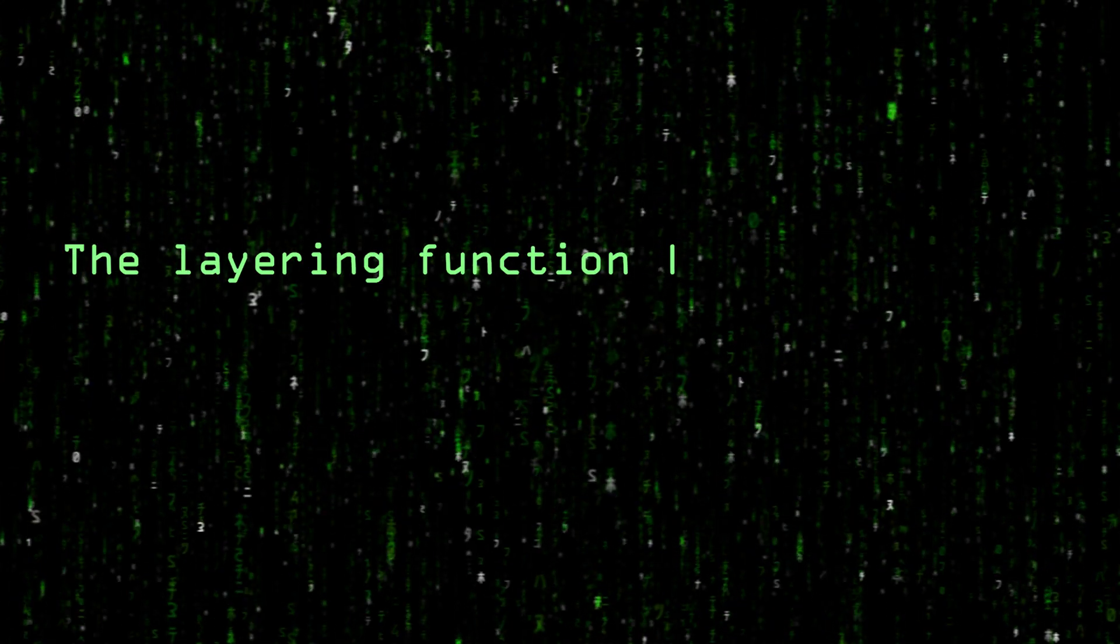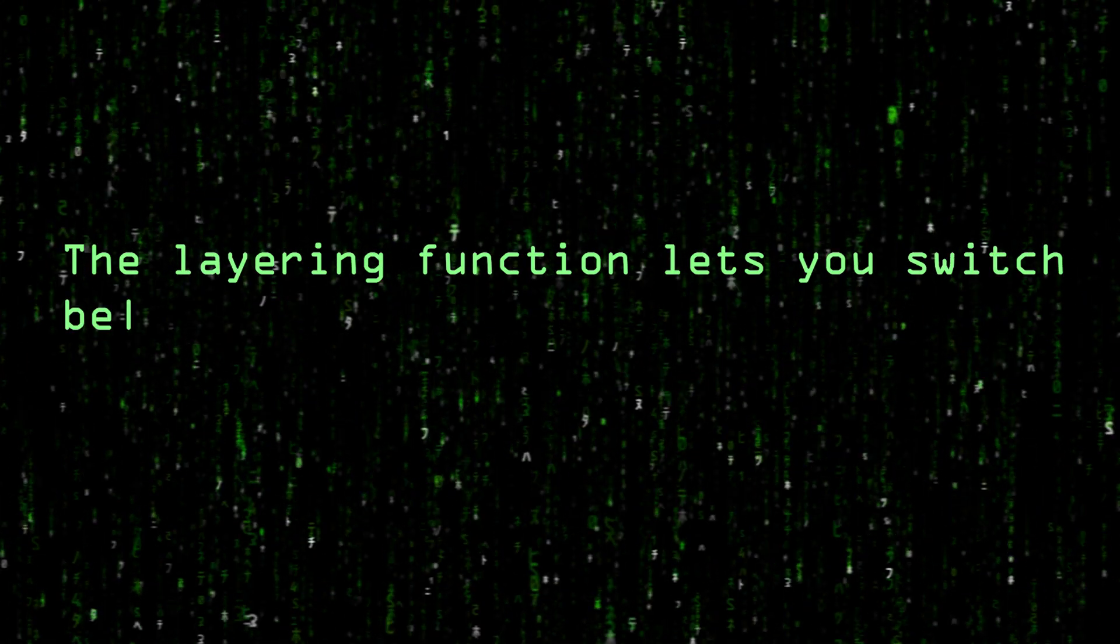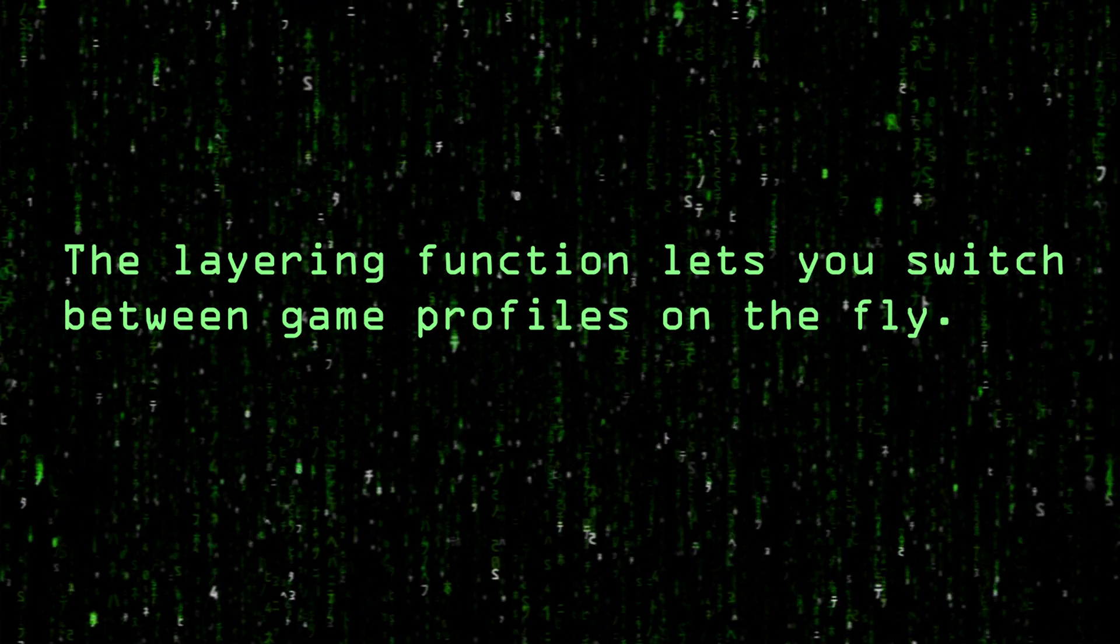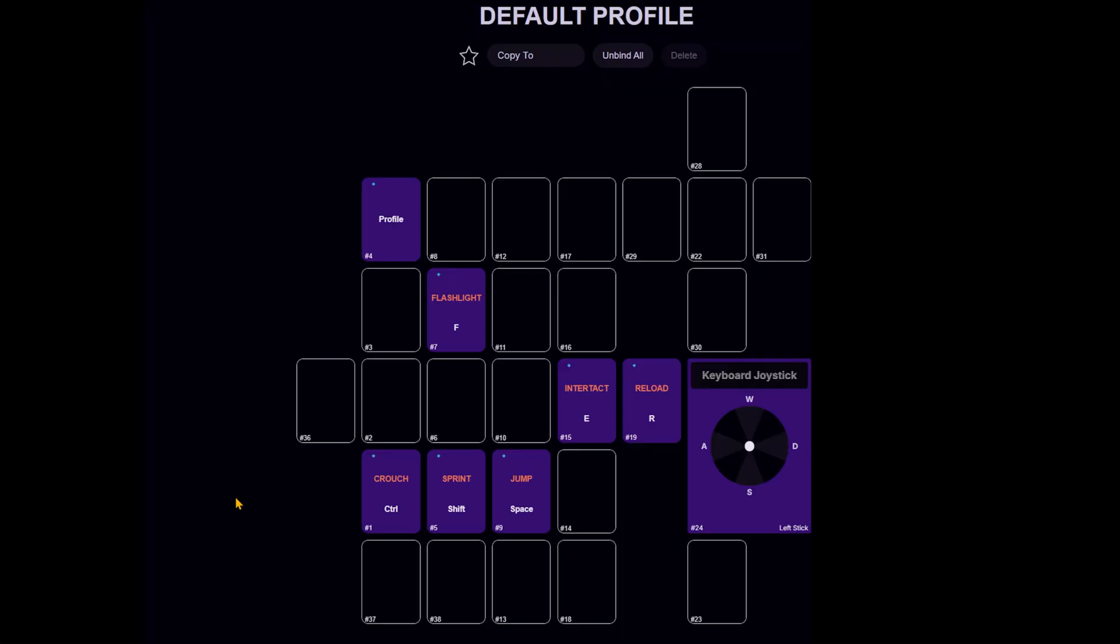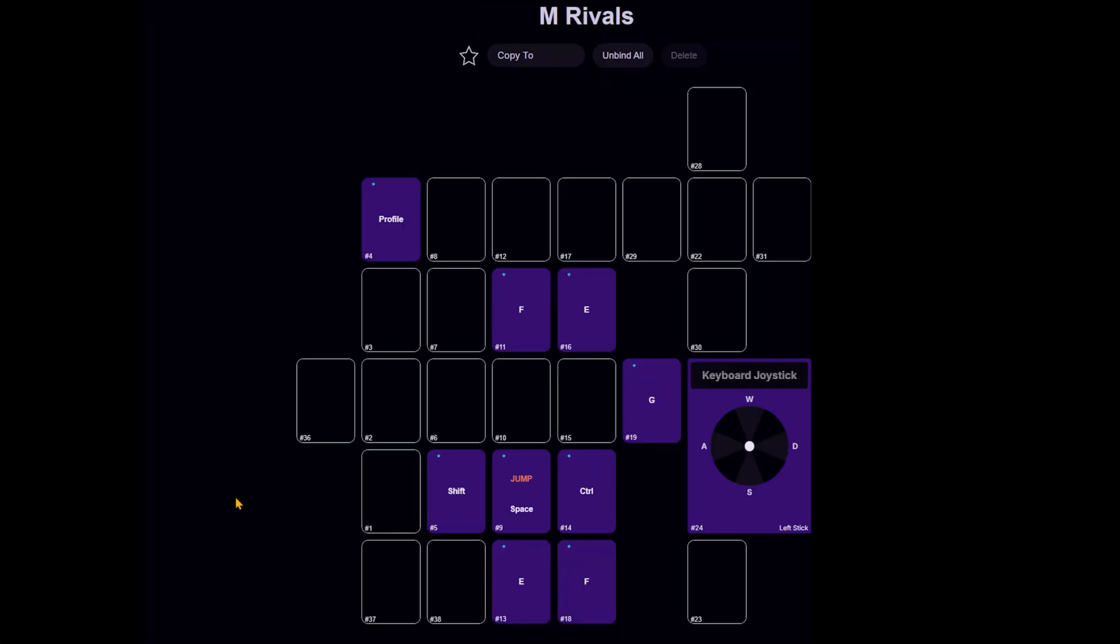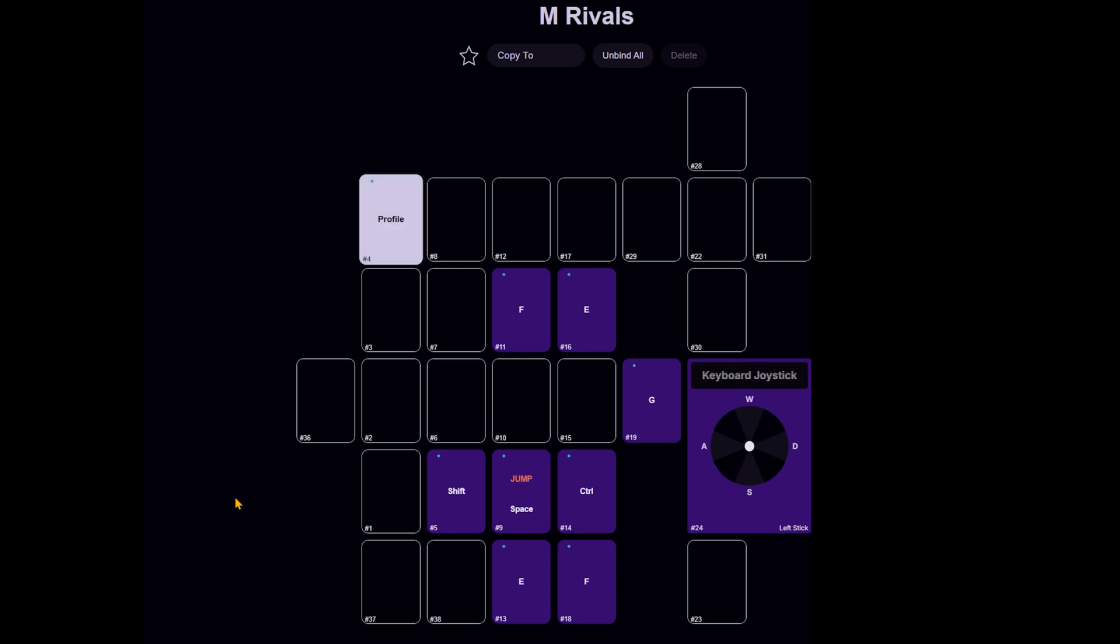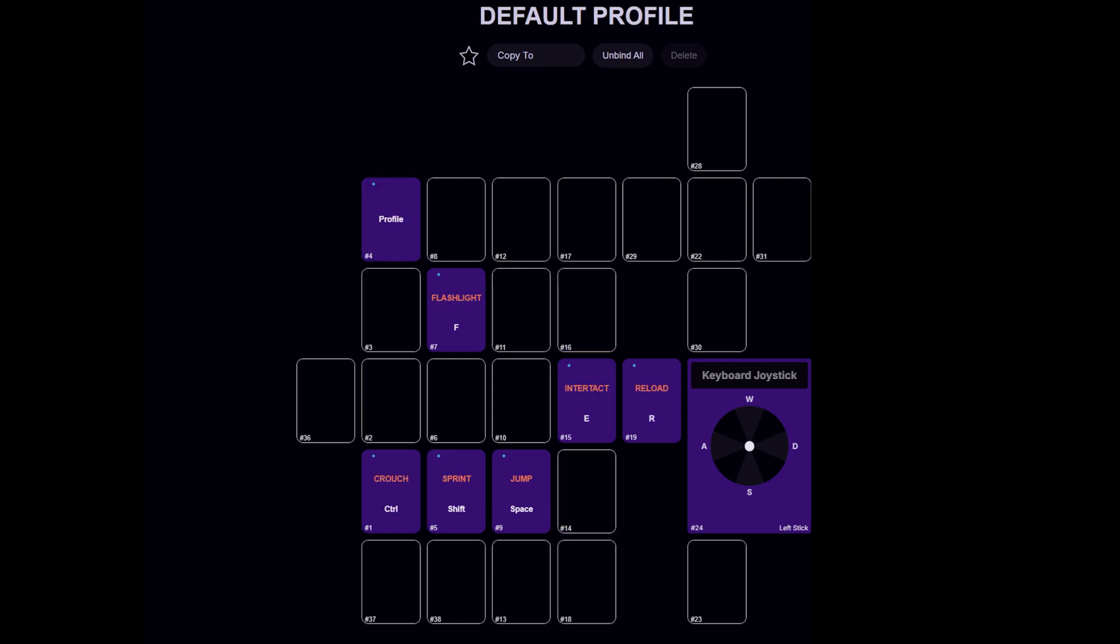The layering function lets you switch between game profiles on the fly. While there is a dedicated button for profile switching, layering offers some interesting nuances beyond that.